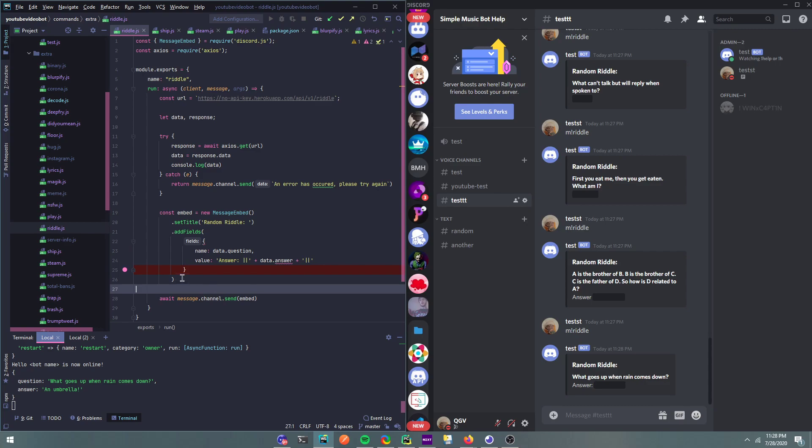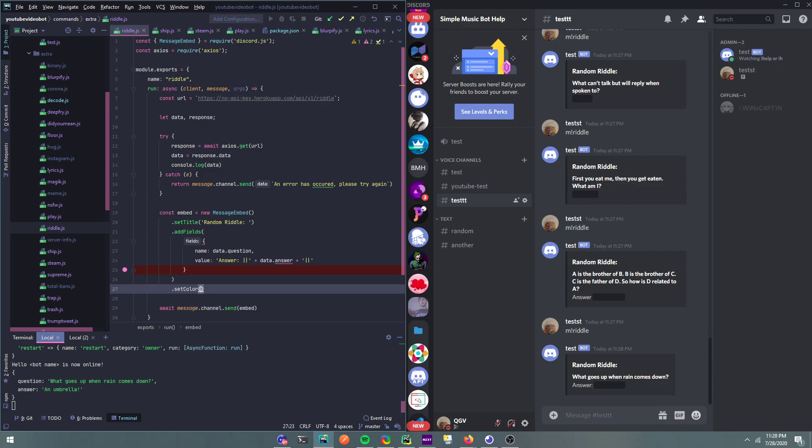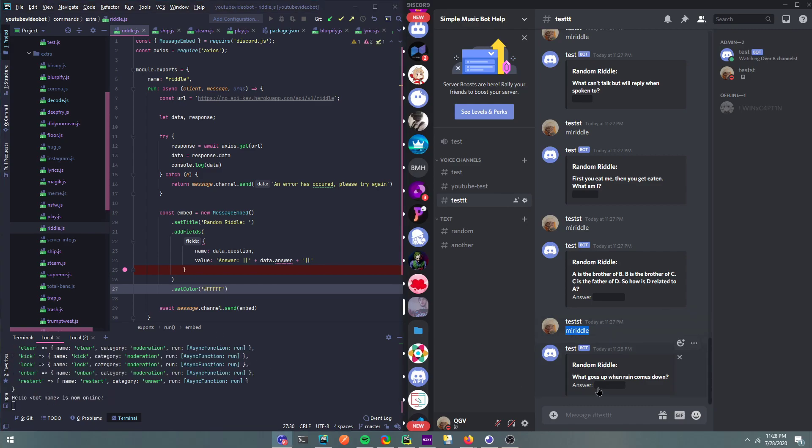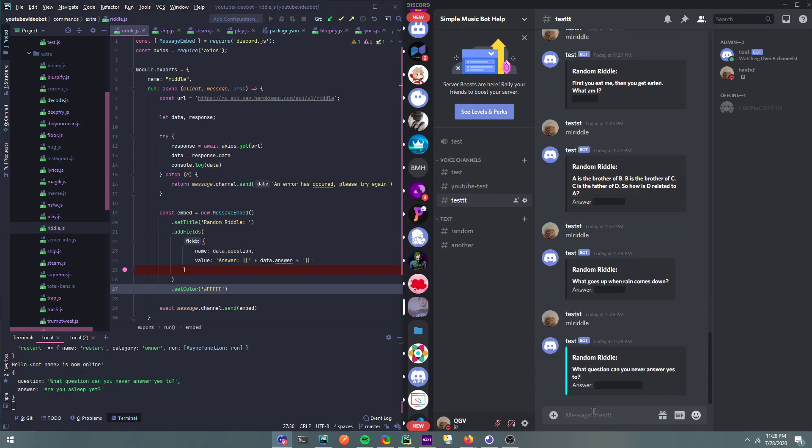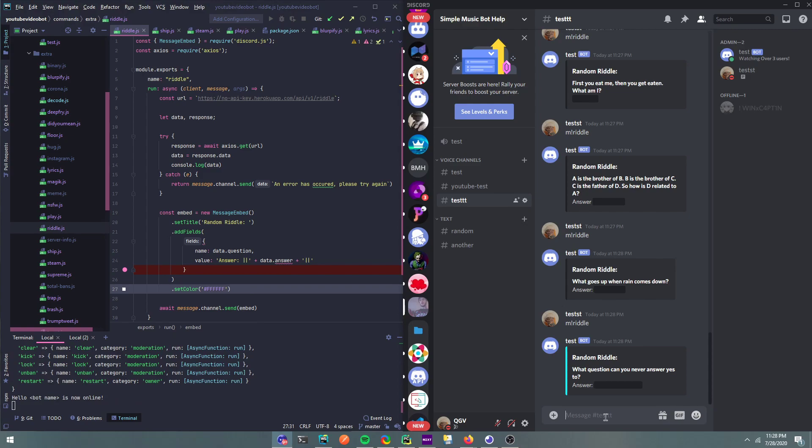Oops, not right there, right here. If you want, you can set color. Hash, I don't know what's a good color. F F F F F F. I don't, I think you can do it white. I'm not sure if you can do white.